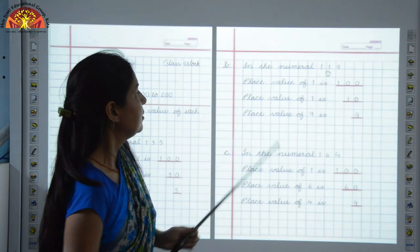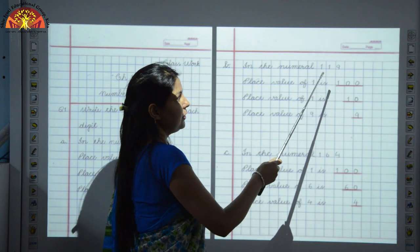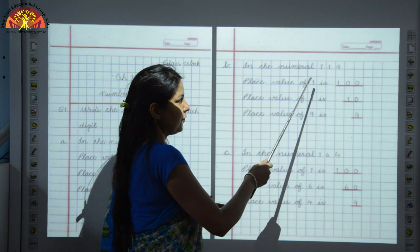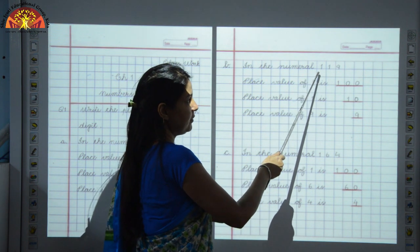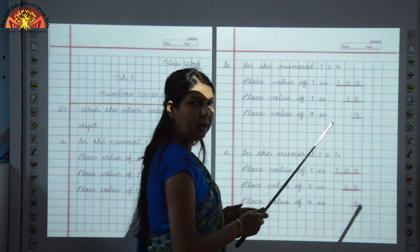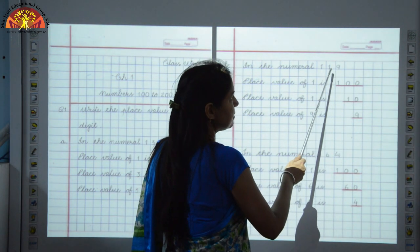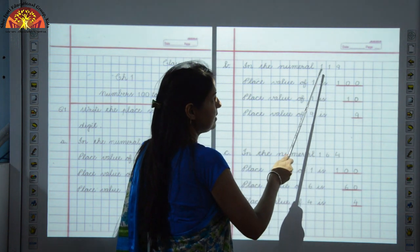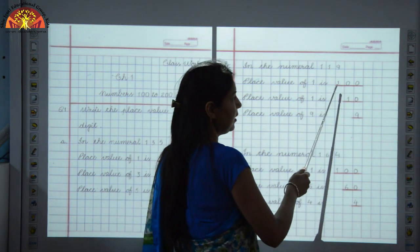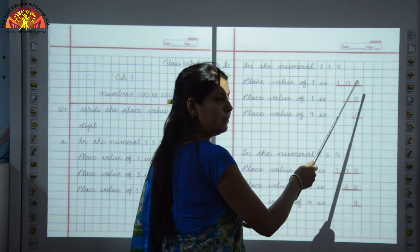Now we will see: in the numeral 119, we have to write the place value of each digit. First of all, we will write the place value of the first 1. We will start counting: 1's, 10's and 100's. So the place value of 1 is 100. We will write 1, 0, 0.